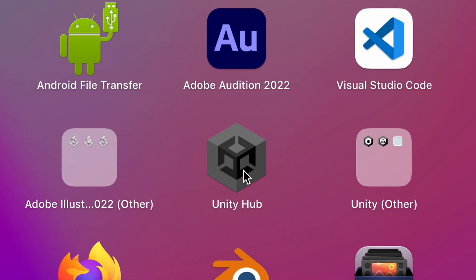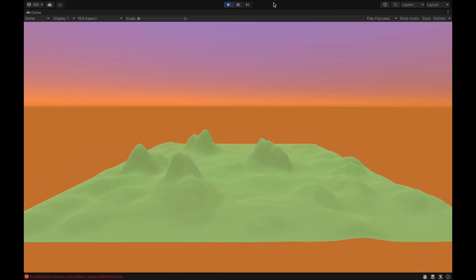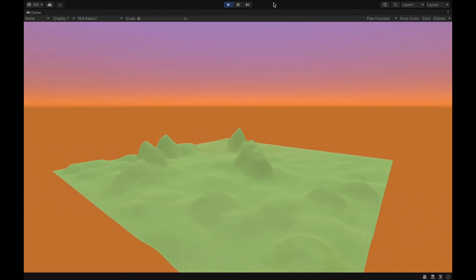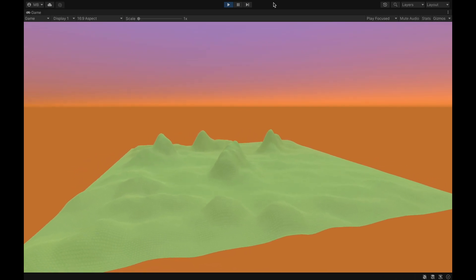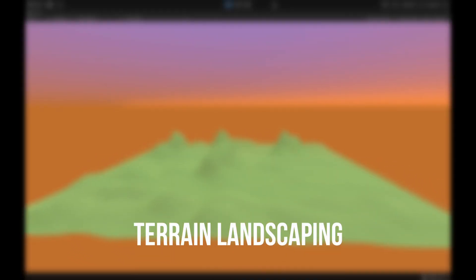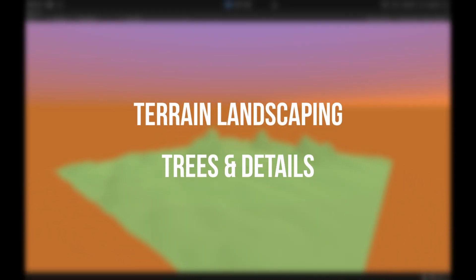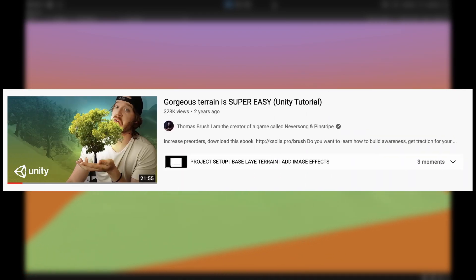I came up with the general storyline of the game and booted up Unity. I started out by creating a flat terrain and slowly building the landscape of the map. I learned a lot about terrain landscaping, placing trees and details in Unity from this video.